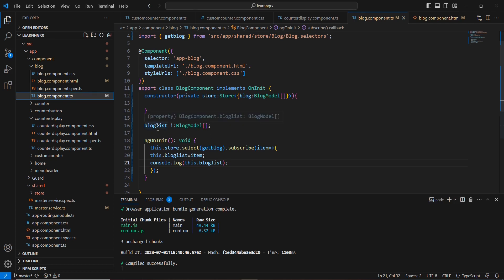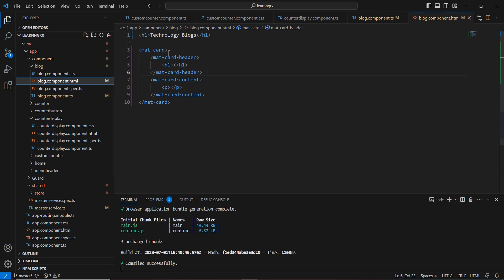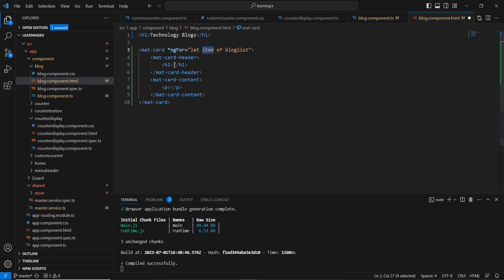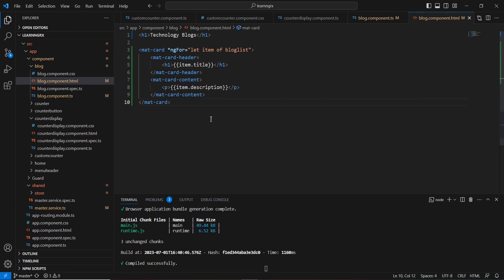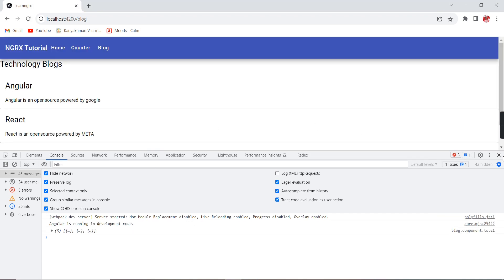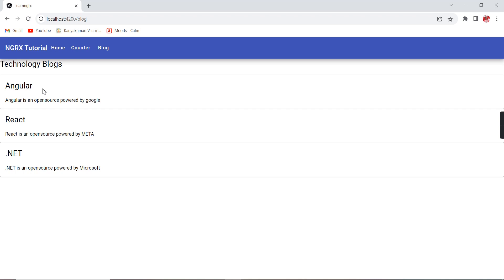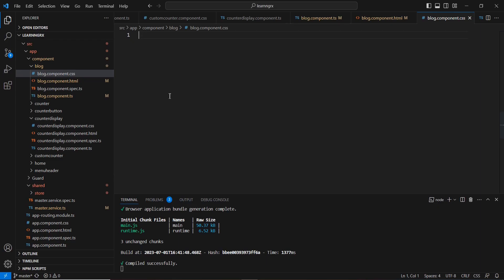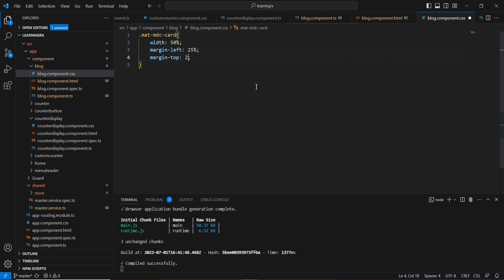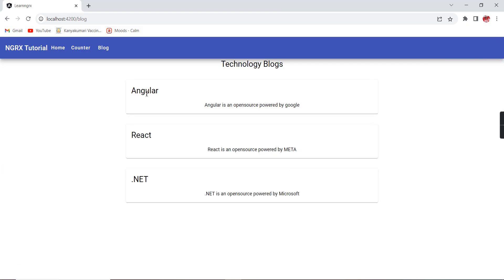I already have data in blogList, so using *ngFor I'll generate a loop with each item. I'll bind the title and description. Let me save this and check the output. The data is bound successfully. Let me add some design. Now we have three sections with the data bound — if I had a longer description it would look even better.